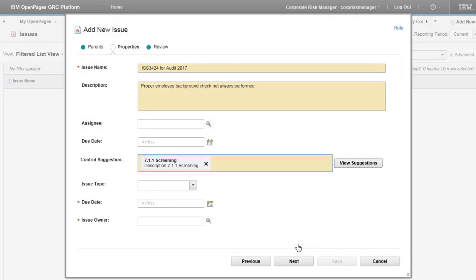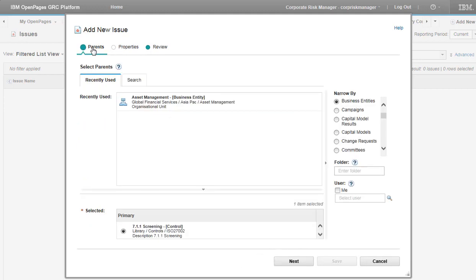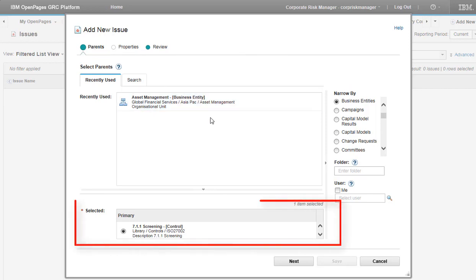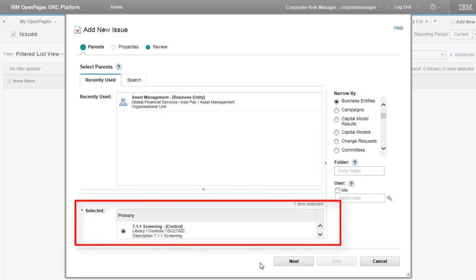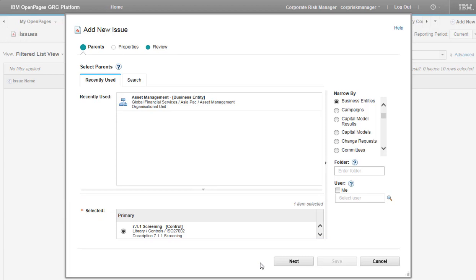Now go back to the Parent tab. You see that the parent object has been updated. The system synchronizes object association changes that you make using the Classifier field with those that you make on the Parent tab and the Children tab.